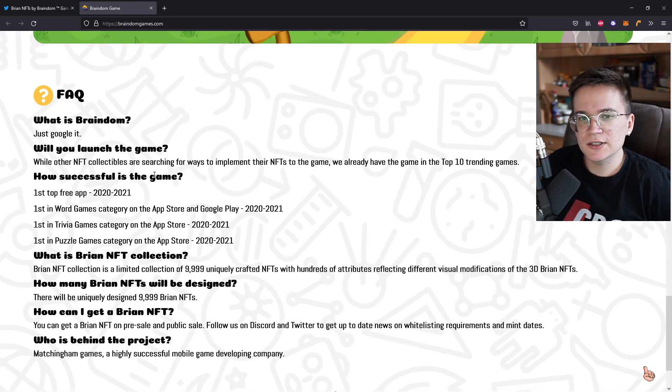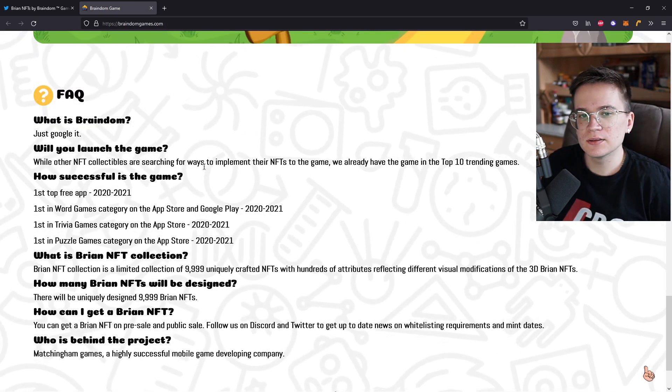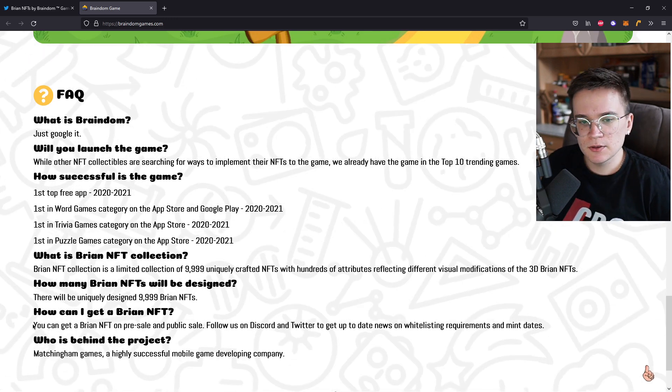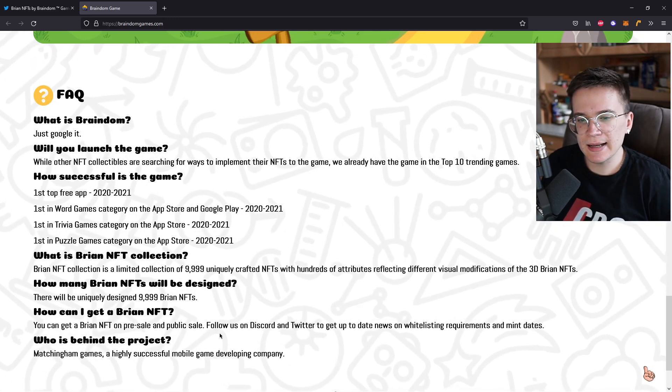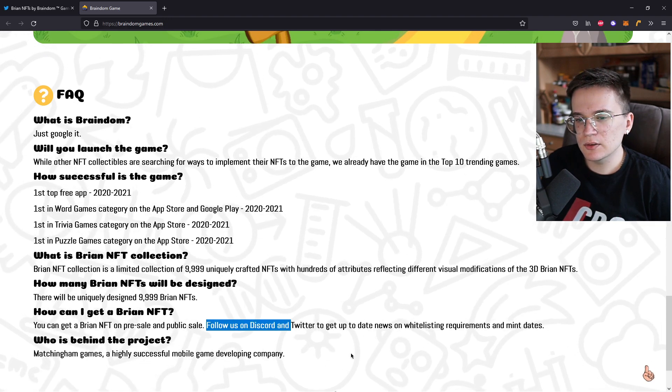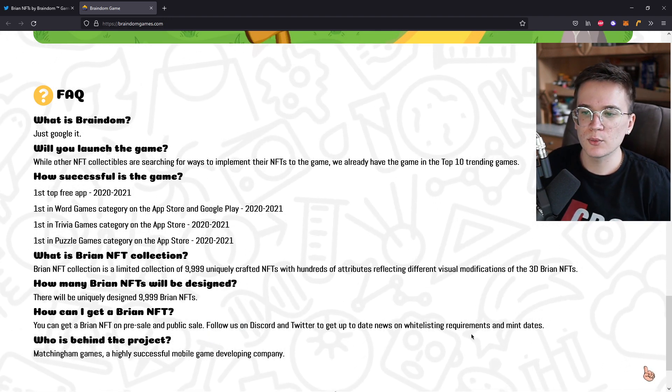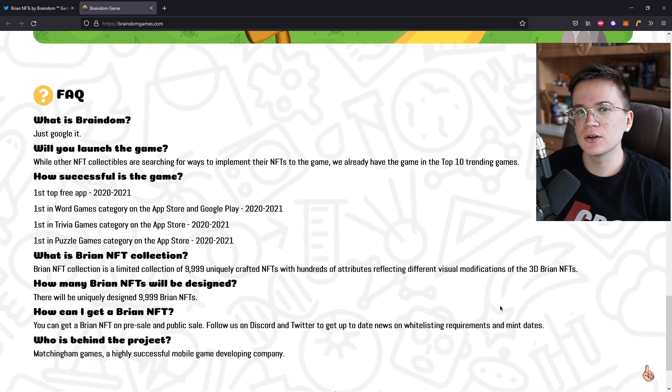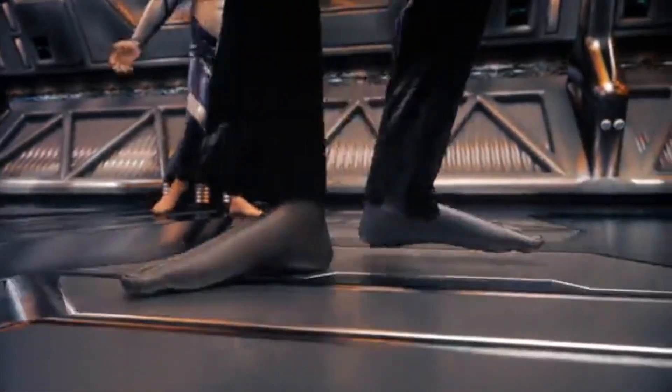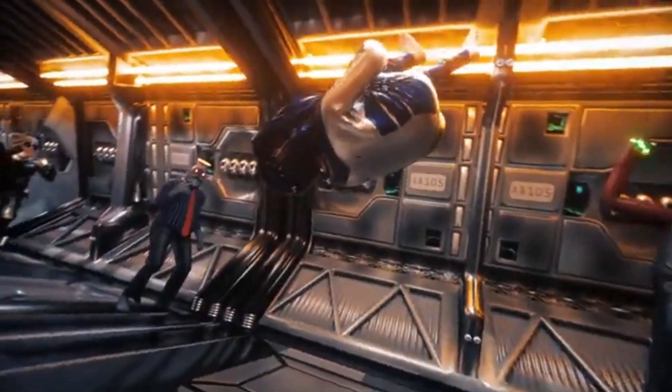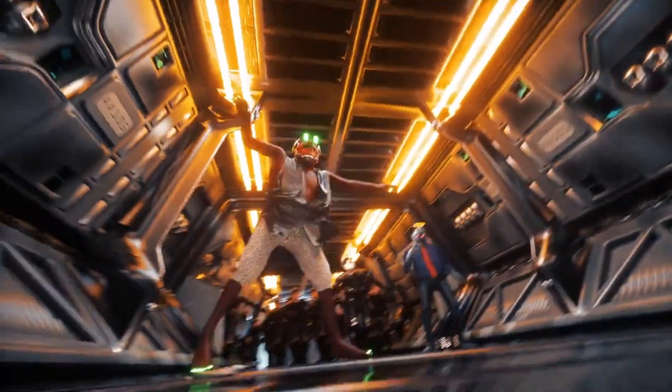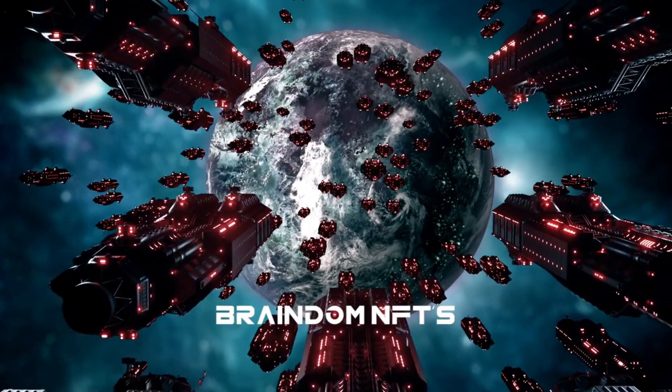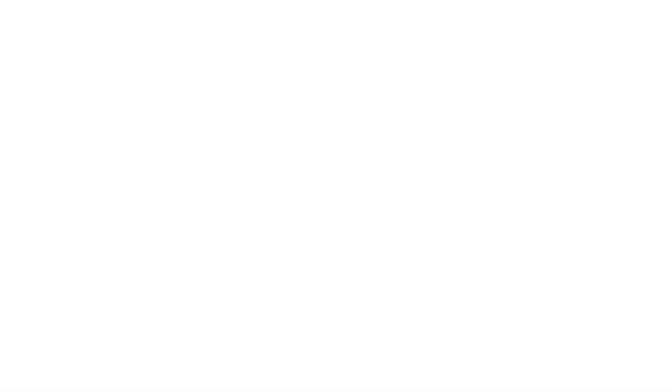Will you launch the game? They already launched this game and we are waiting for the NFT right now. You can get the Brian NFT on presale and public sale. You can follow them on Twitter and Discord to get up-to-date news on whitelisting requirements and mint dates. Links are going to be down in the description. So basically they really just want to show you guys that this team behind us really knows what they're doing and that the hard work is already done so you can get your awesome NFT.